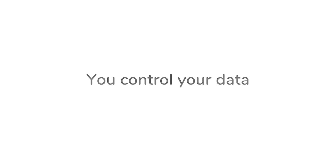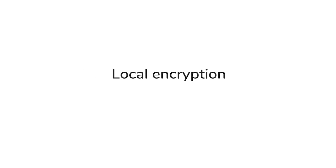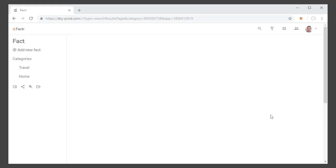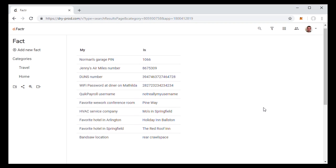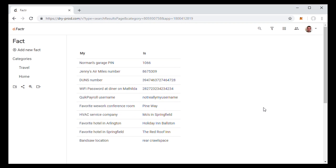One is with local encryption. In dry.io, we let users encrypt their objects locally on their own web browser, so that we have no way of seeing what their data actually is.